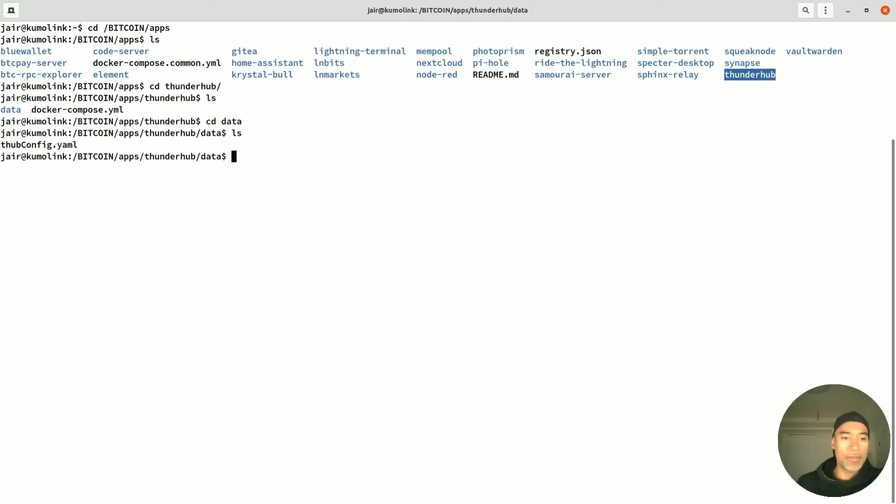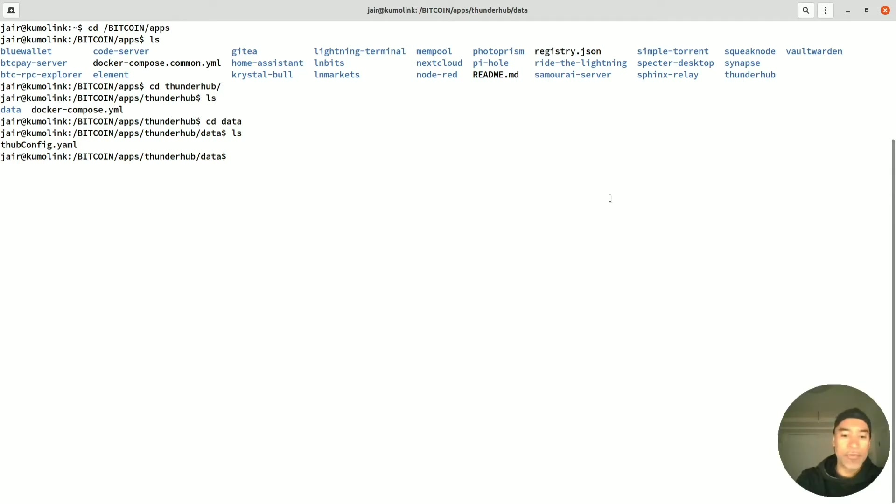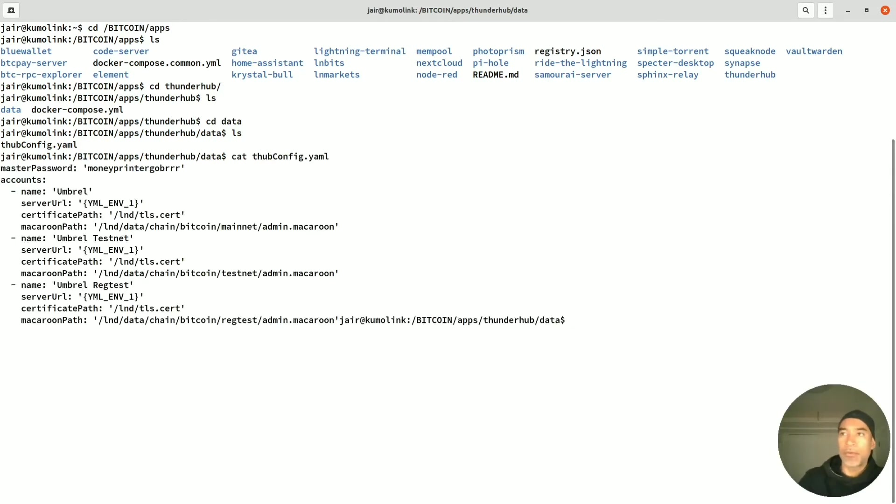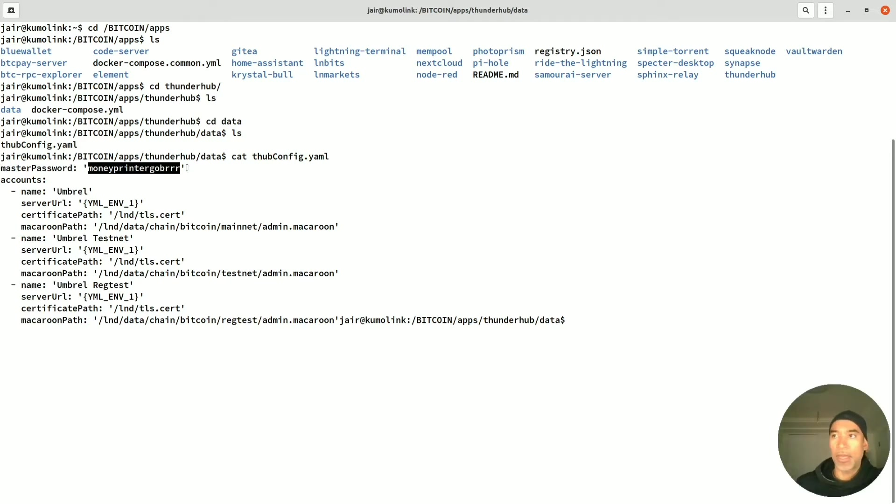Remember, as I was showing before, that is the file that we're going to edit. Now what we're going to do is edit that file and change the default password. If we type cat and the name of the file, we can see in clear text that the password is here. This is the master password.